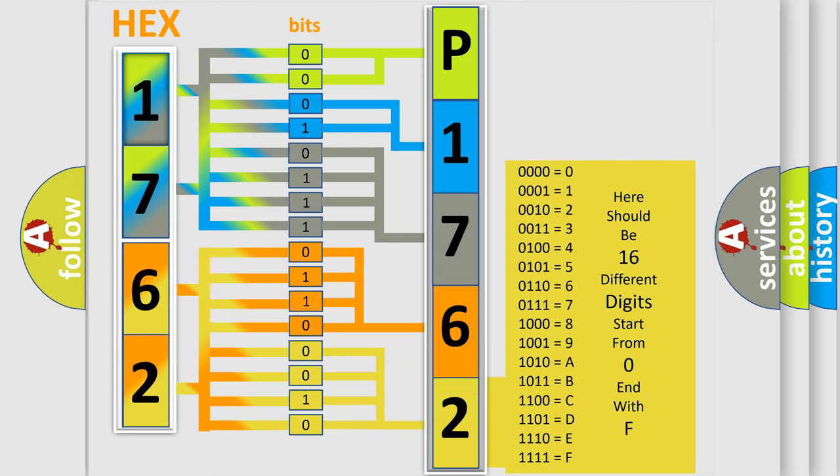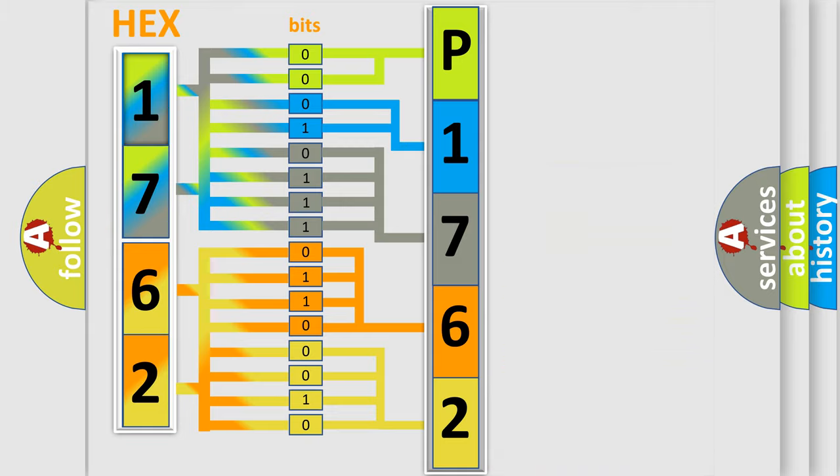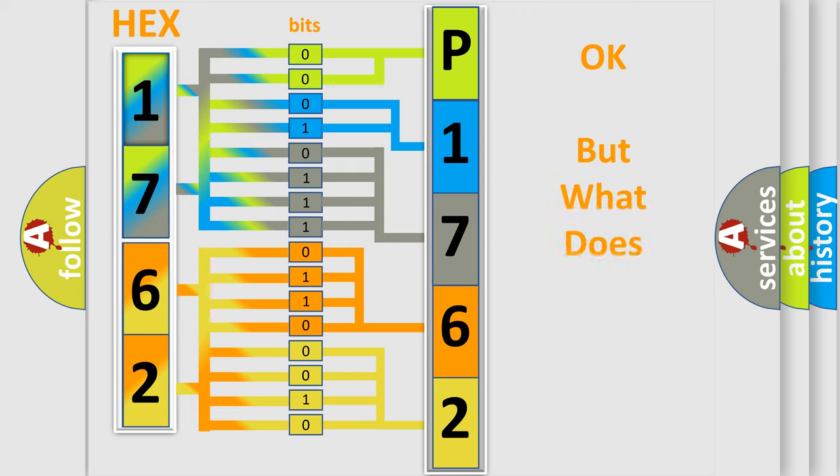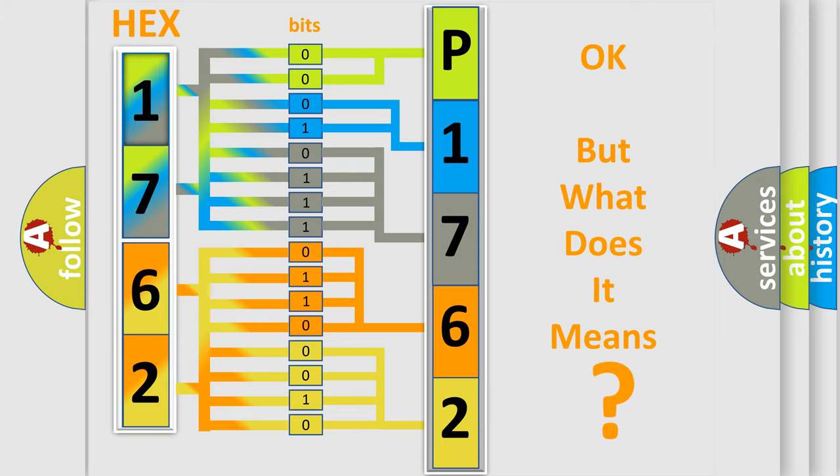We now know in what way the diagnostic tool translates the received information into a more comprehensible format. The number itself does not make sense to us if we cannot assign information about what it actually expresses.